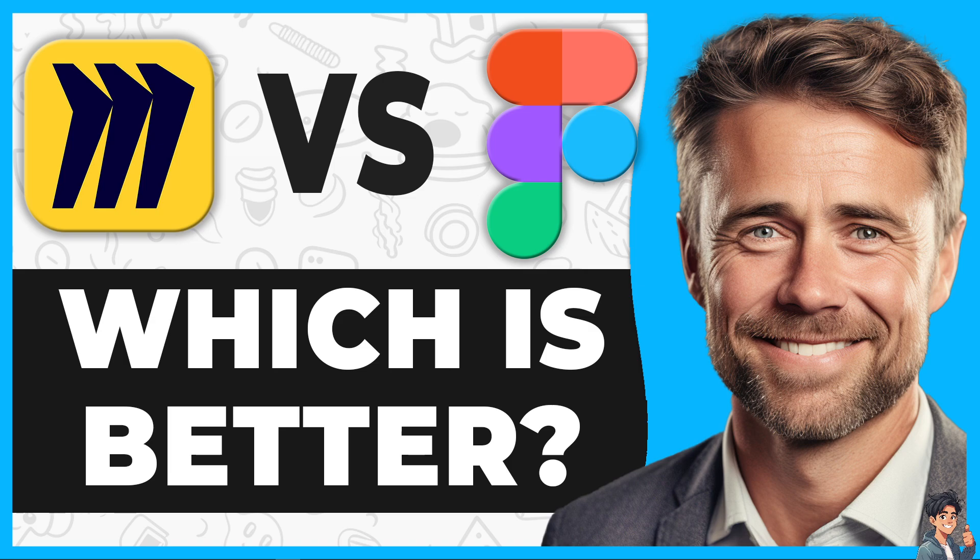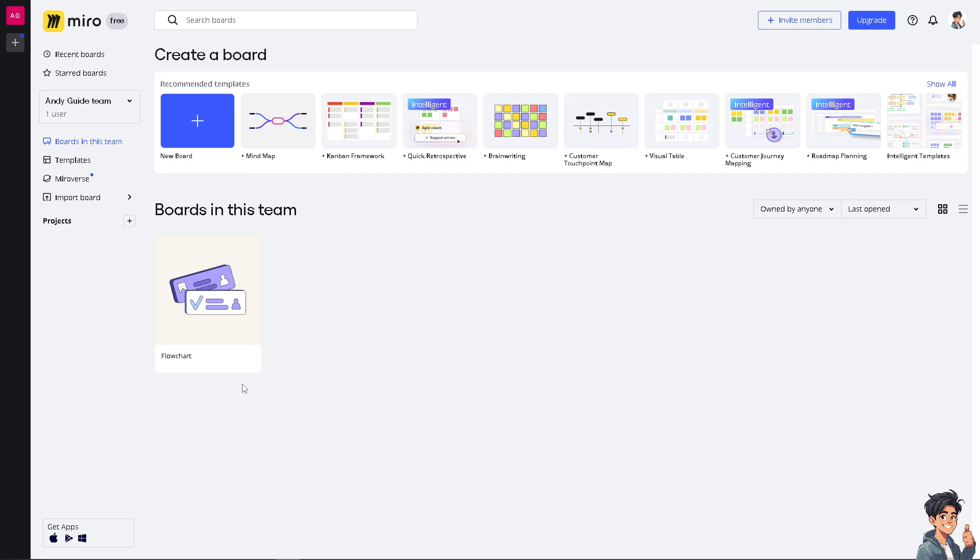But they serve slightly different purposes and have different strengths. So let's talk about Miro first. Basically, it's one of the most popular online collaboration tools that provides a digital whiteboard for teams to work together in real time.